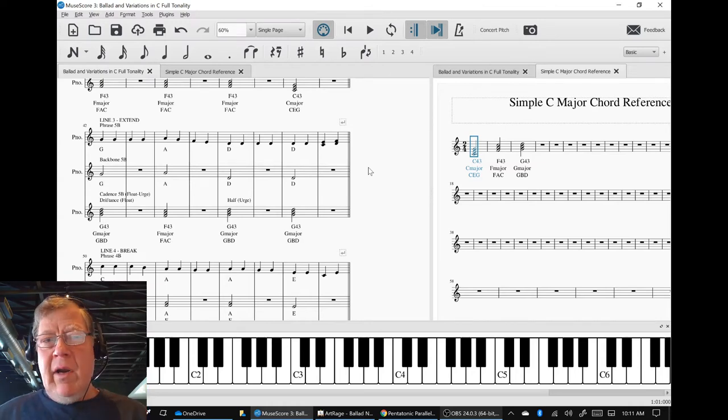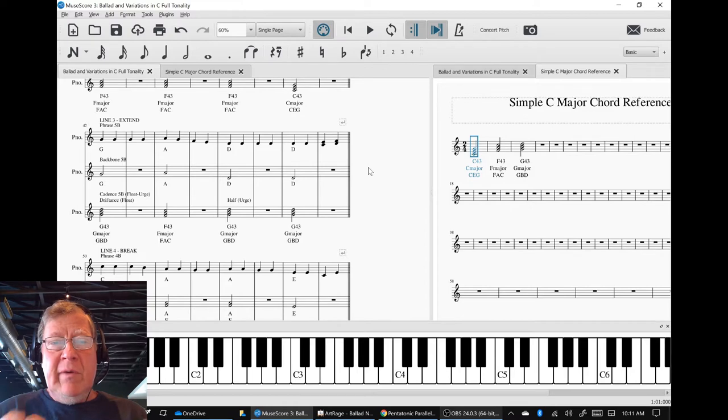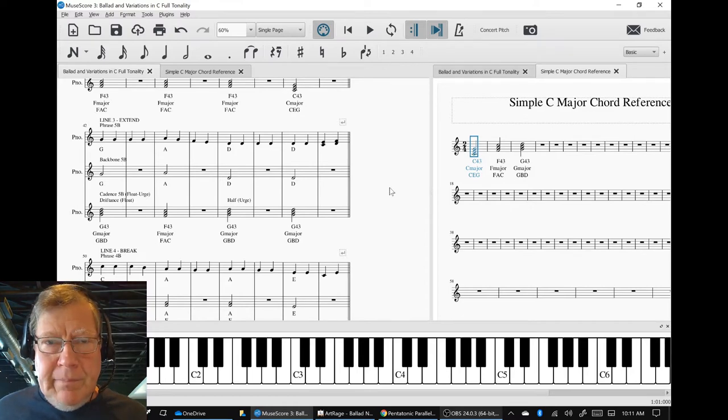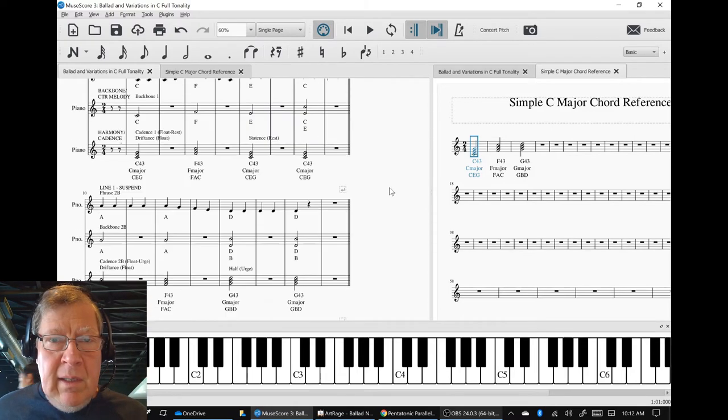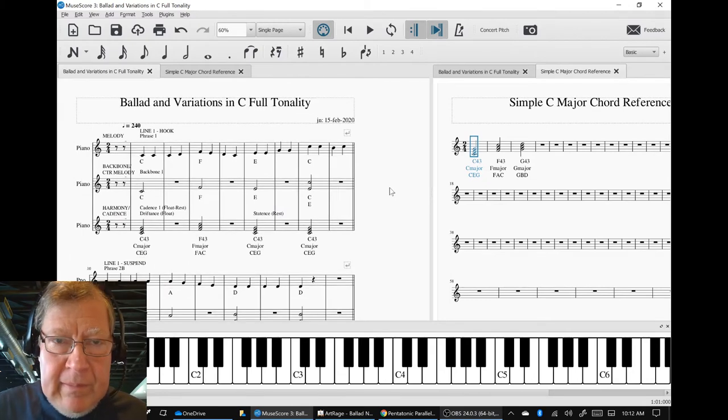So sir or madam, wherever you are, this is going to be the recap of what we did in this full podcast session, from which I hope to make a highlight.